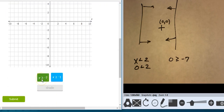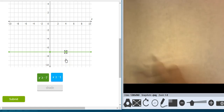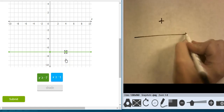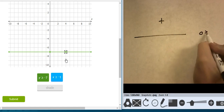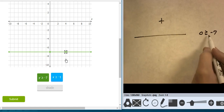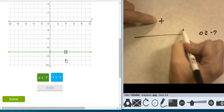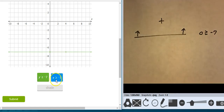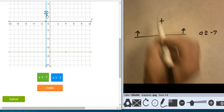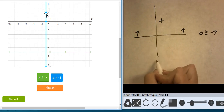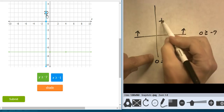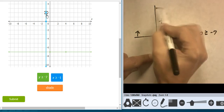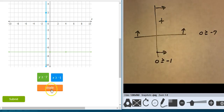Let's do it again. y equals negative 7 is right there and it's solid. Testing against 0,0: is 0 greater than or equal to negative 7? Yes, this point is true against this line, so I'm shading on this side. x equals negative 1 is right here — let's draw that in. Is 0 greater than or equal to negative 1? That's true, so I'm shading this side. This is the area that needs to be shaded.